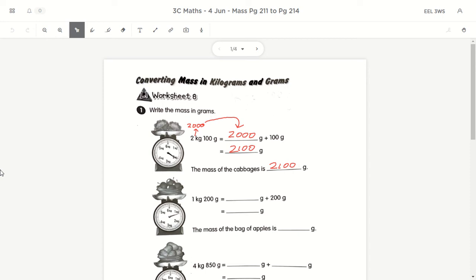Today we're going through yesterday's homework, which is converting mass from kilograms and grams to grams, and also from grams to kilograms and grams. After going through your homework, you will start on word problems on mass, which you will use the RICE method.